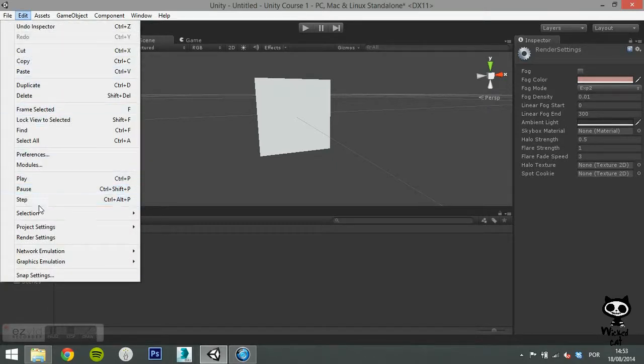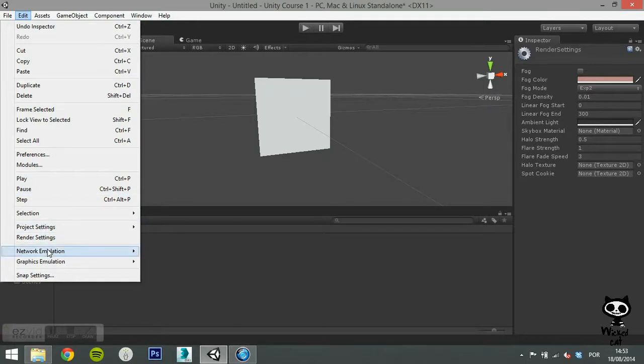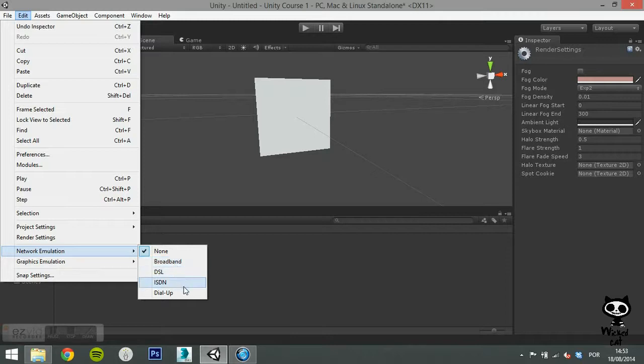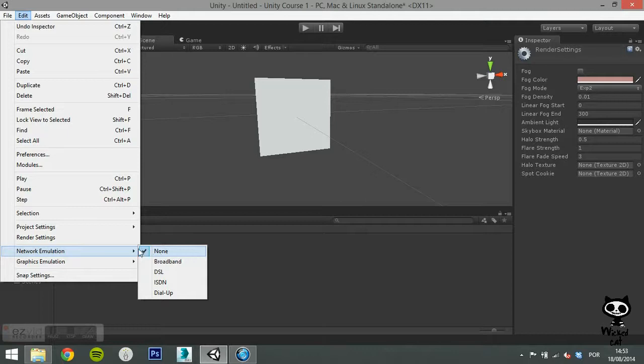The next option, network emulation, allows you to define the network emulation settings for your project: none, broadband, DSL, ISDN or dial up.